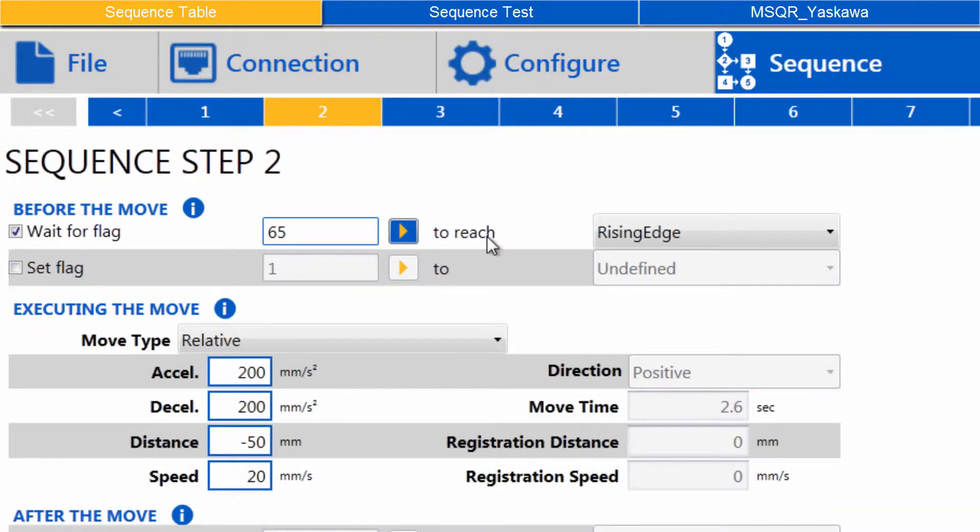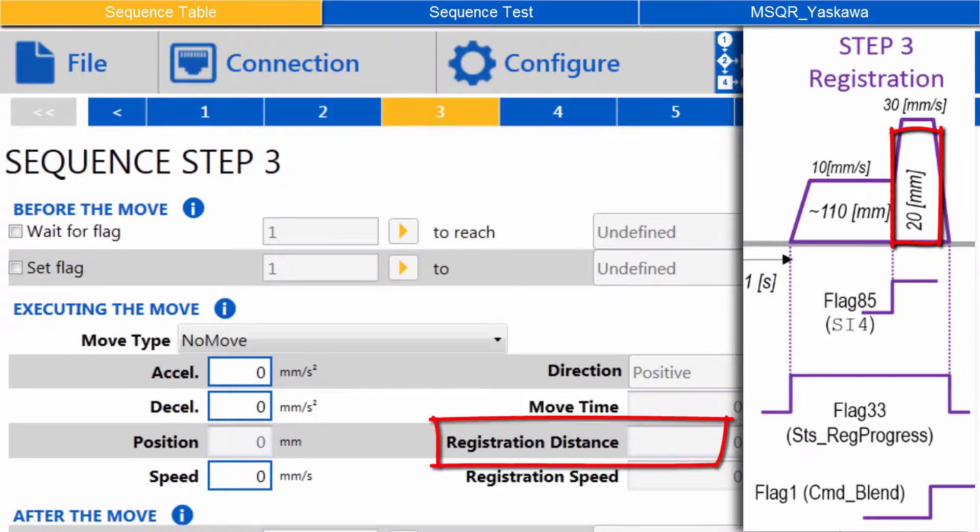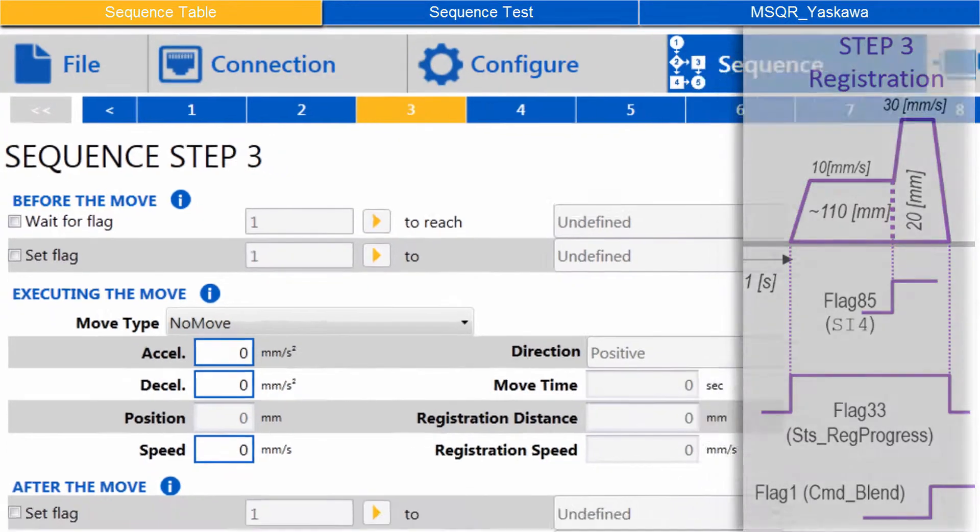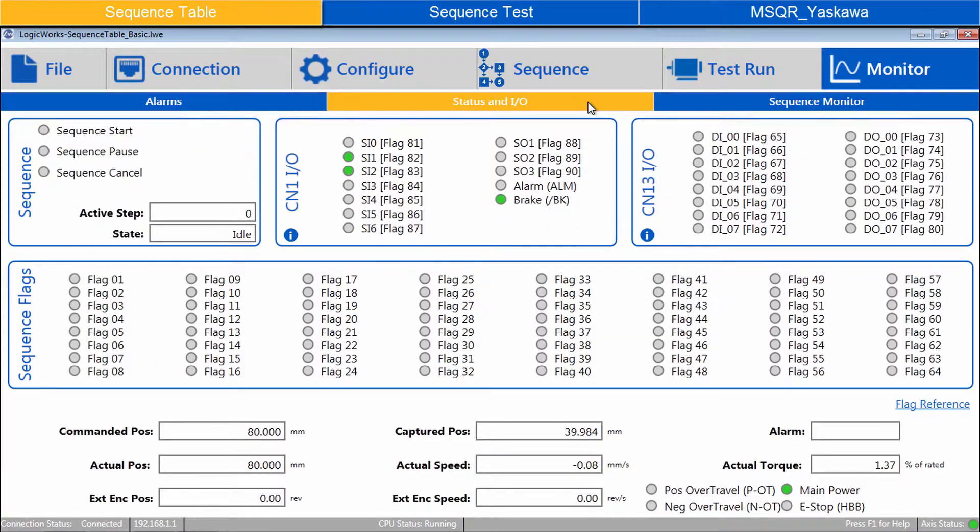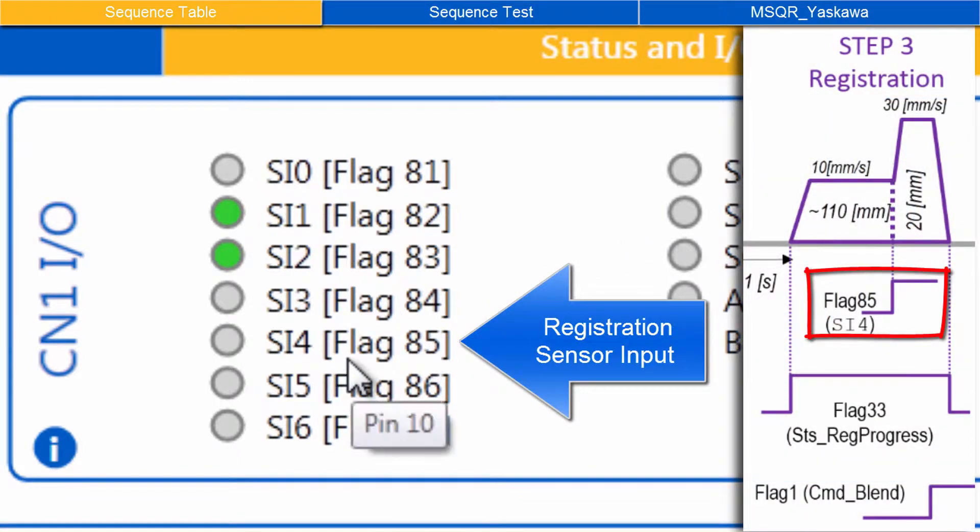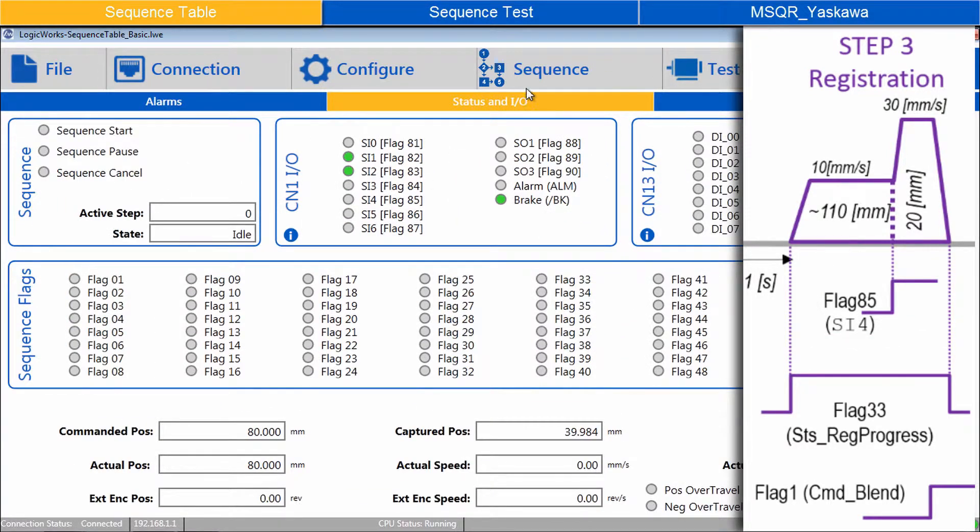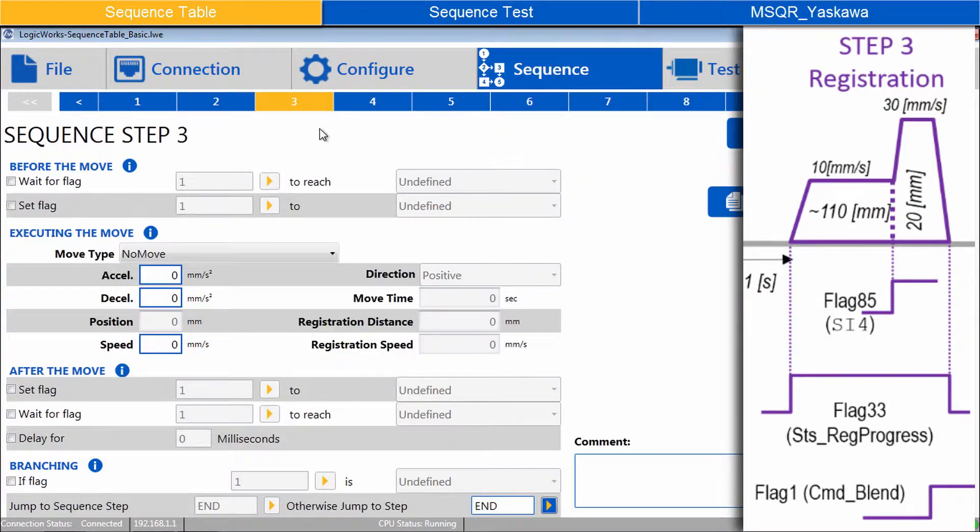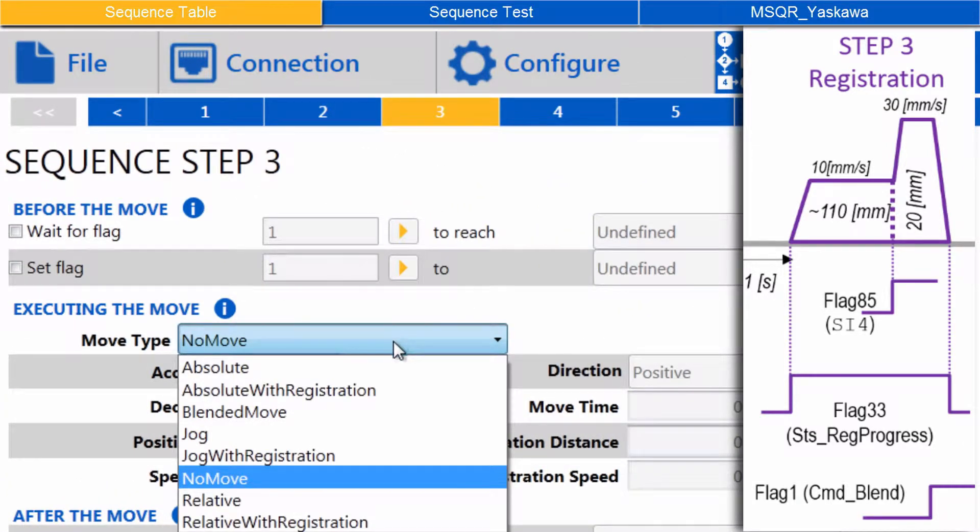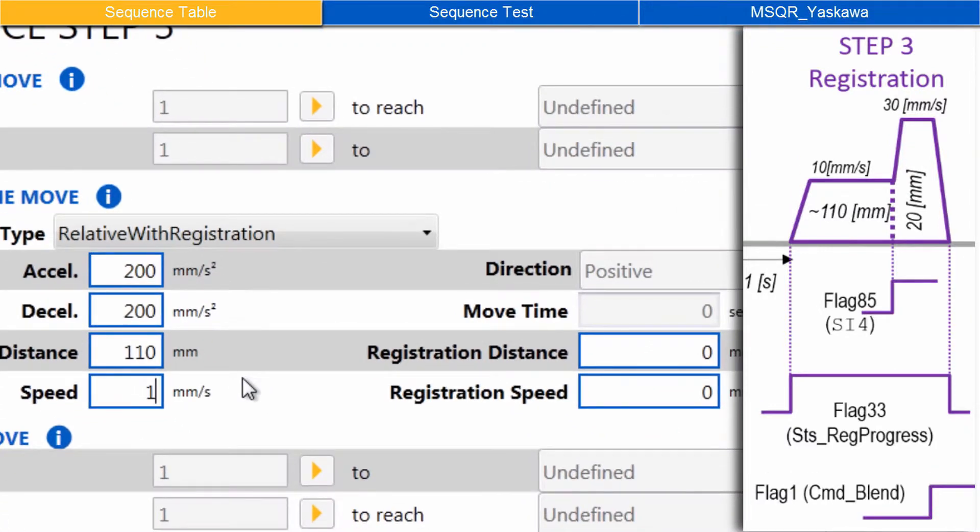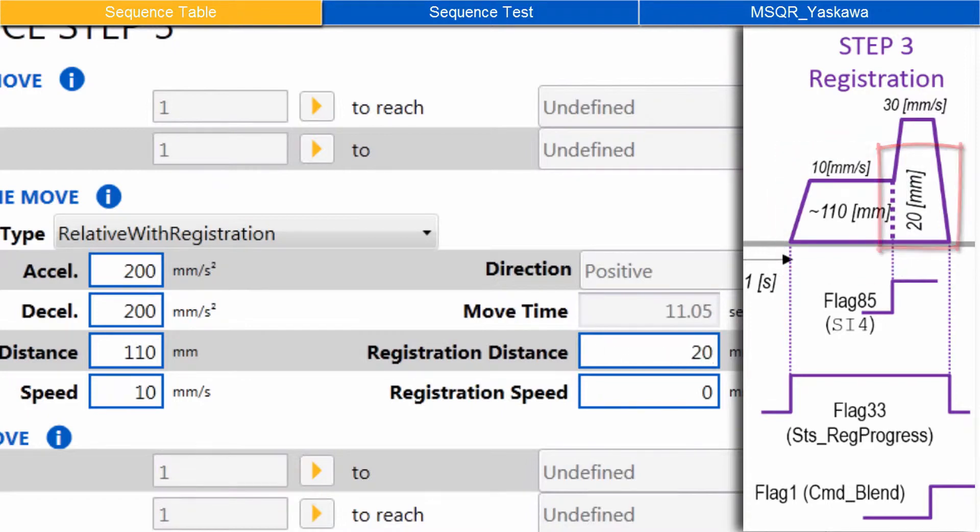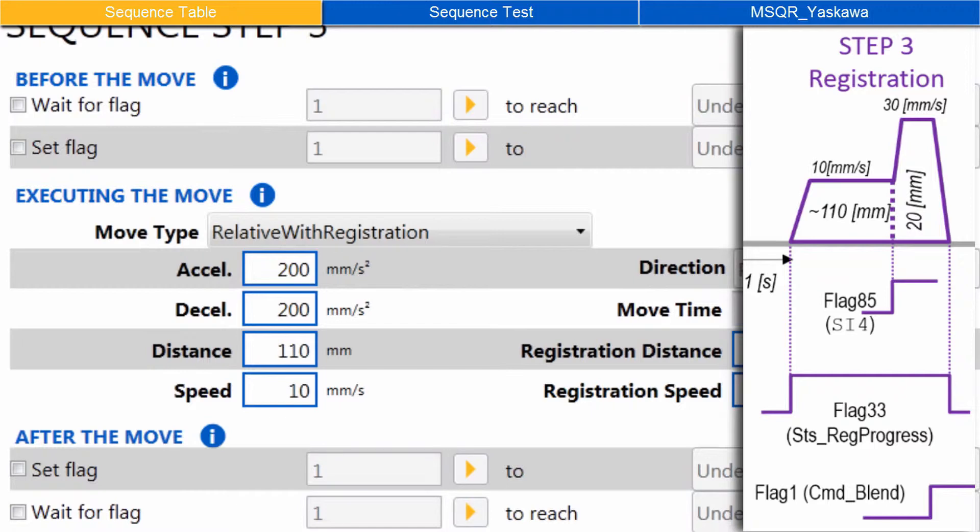Now on to step 3, the registration move. Registration means the servo stops an exact registration distance past the captured position. The position is captured when a high speed input is turned on. This input can be monitored under Monitor, Status and I.O., CN1, SI4, flag 85, wired to connector CN1 pin 10. Under Sequence, step 3, set Move Type to Relative with registration, and enter the move parameters for accel, decel, distance and speed. The nominal distance is 110 mm, but the sensor is placed when exactly 20 mm distance remains. The registration speed will be faster in this example, so enter 30.